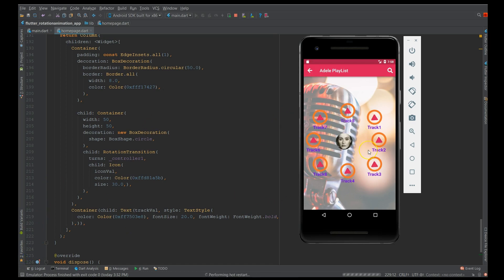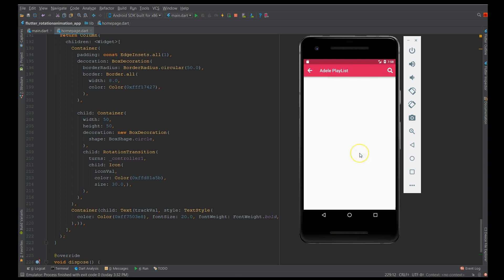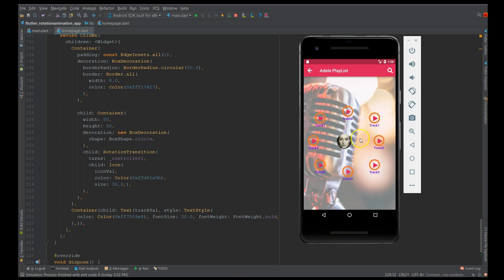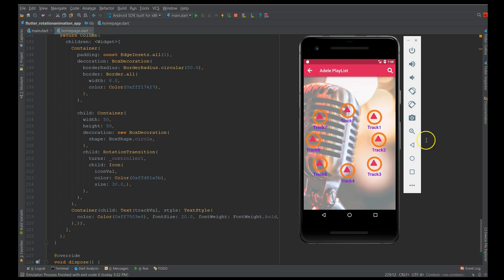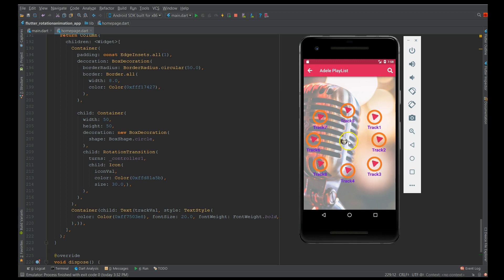Building the application — there you go, it's built successfully. You can see the scale transition on the artist face and the tracks are rotating. This is how you implement and use transitions on your widgets.